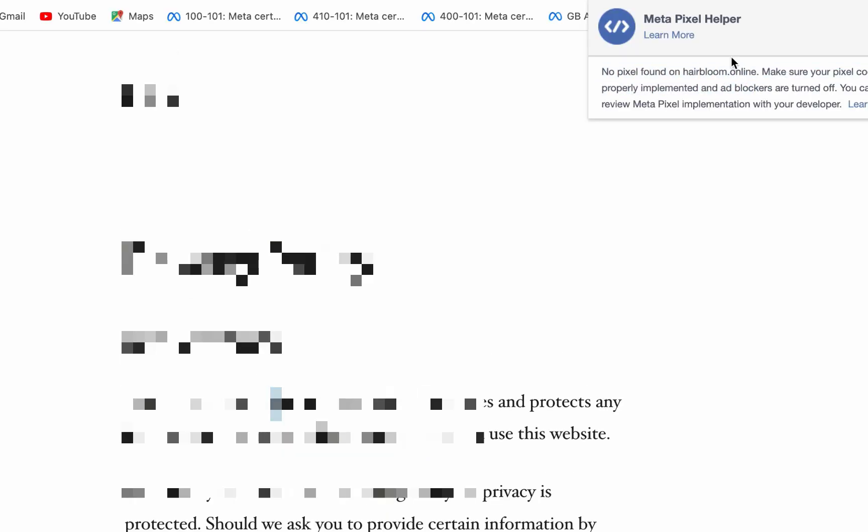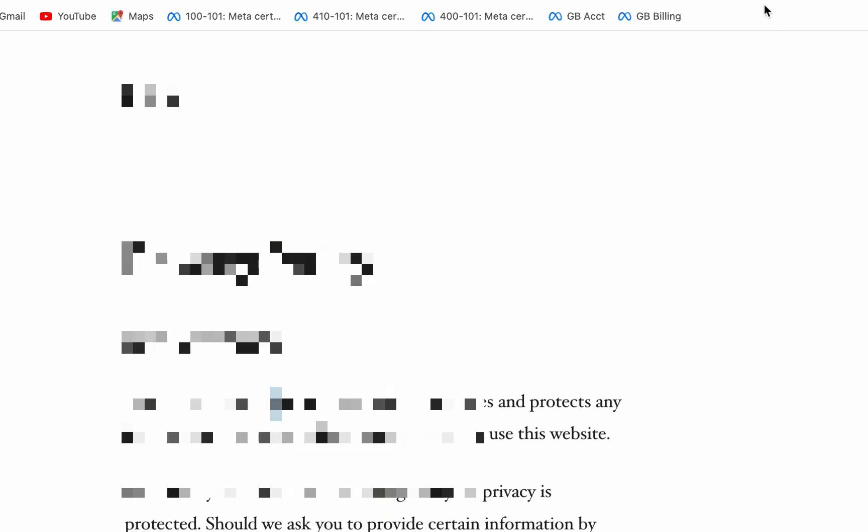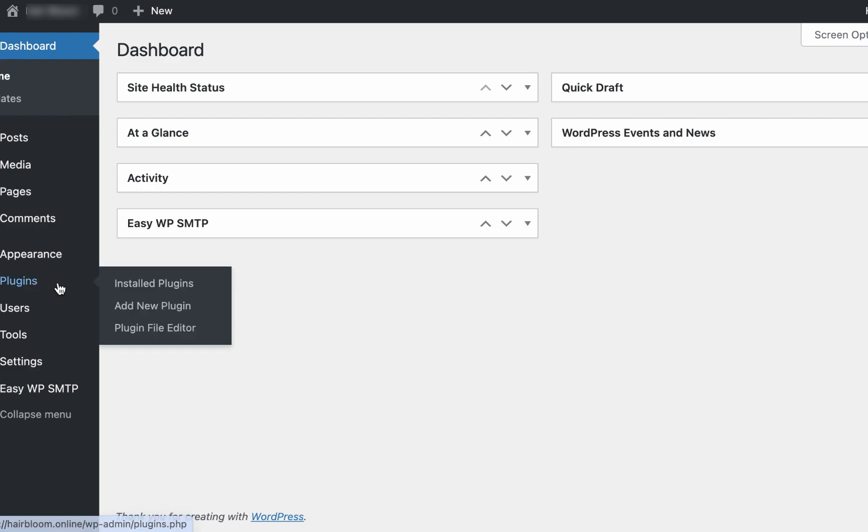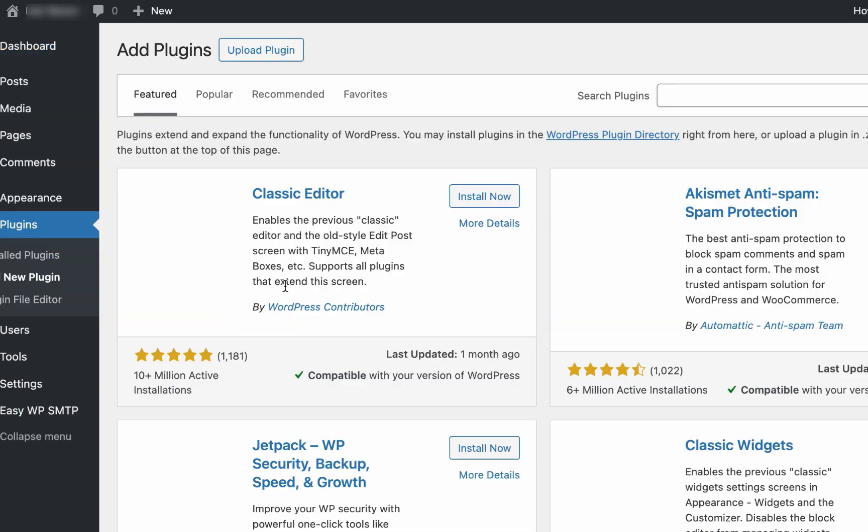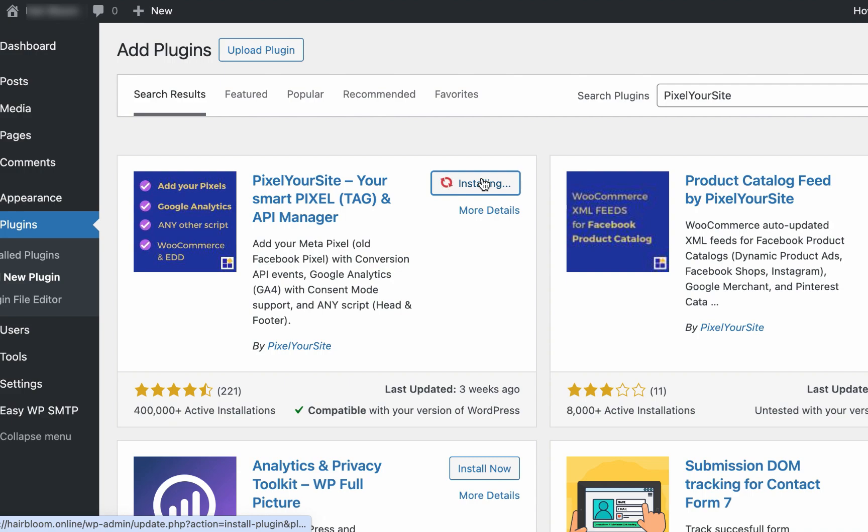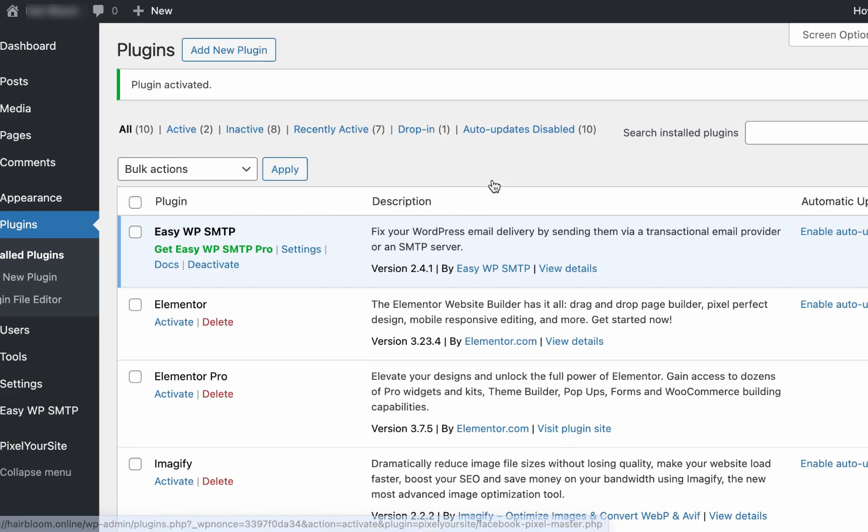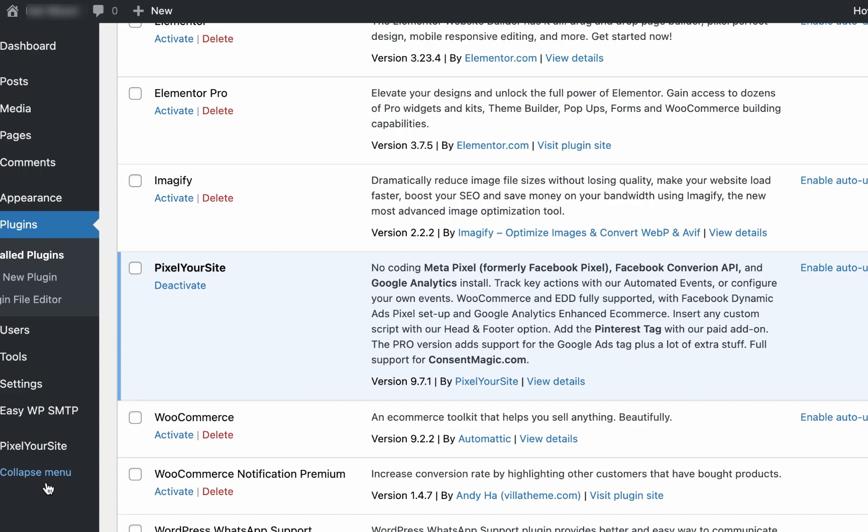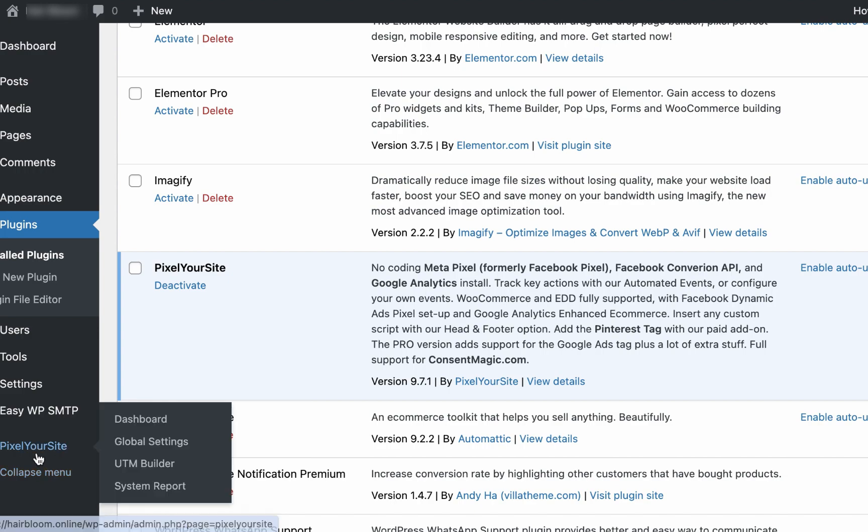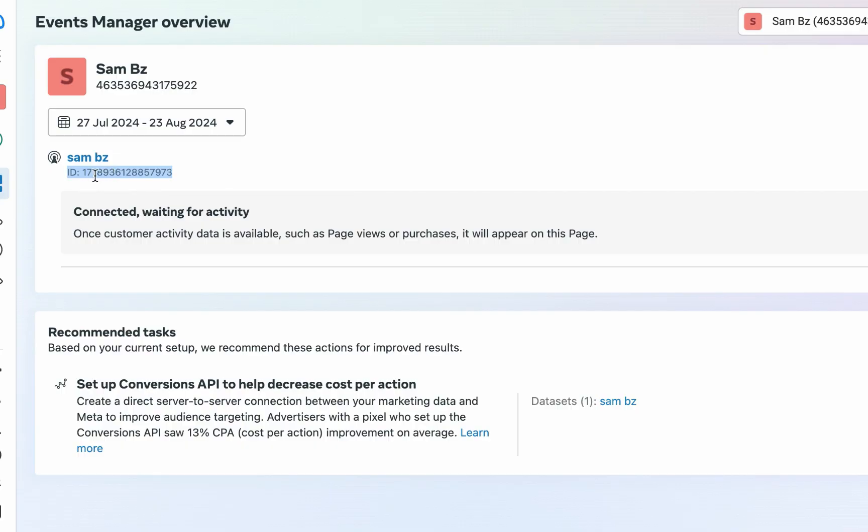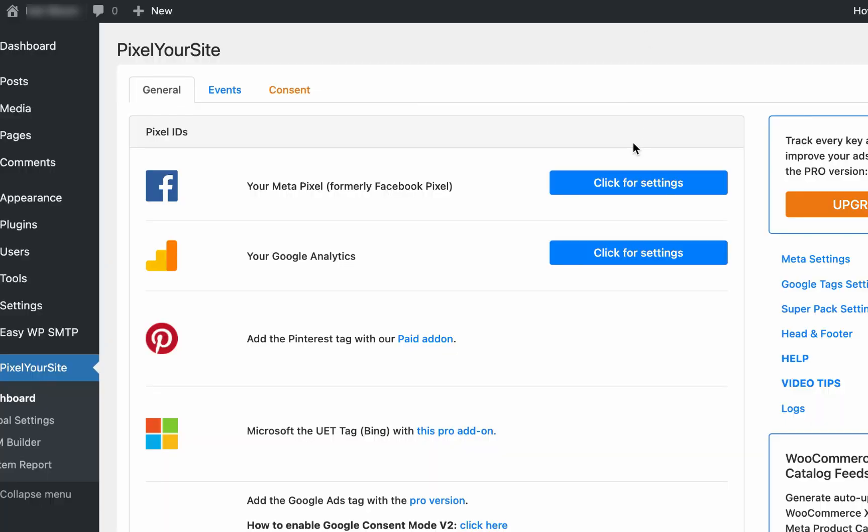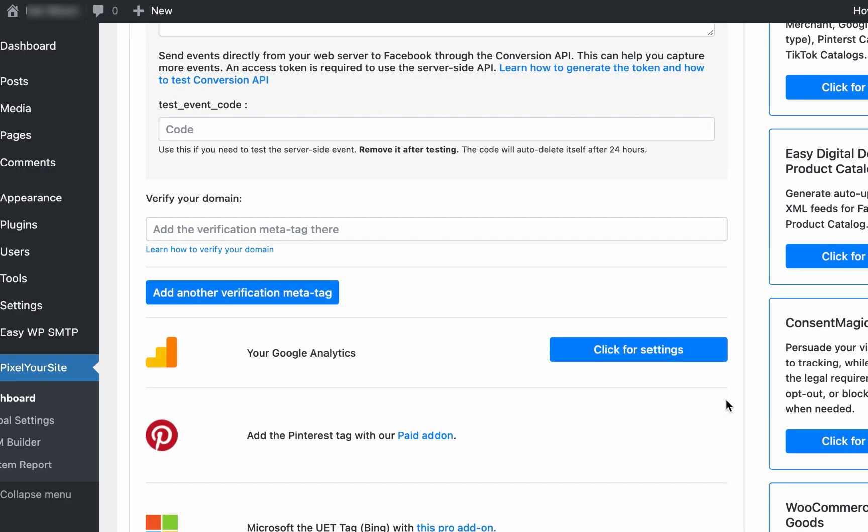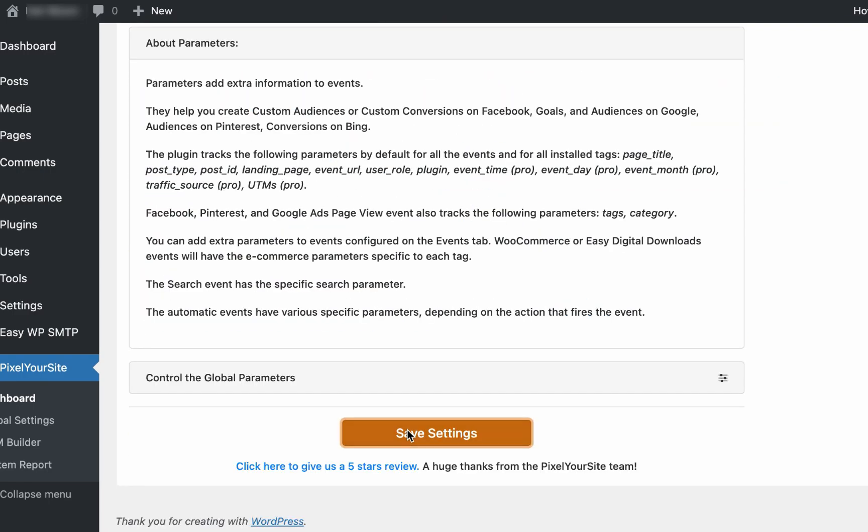Now let's proceed to installing the pixel. We'll be using a particular plugin on WordPress called Pixel Your Site. Go to Plugins, Add New Plugin - I'm assuming you are using a WordPress website. Then paste Pixel Your Site. Install this first one by Pixel Your Site. Click on install now, then activate. As you can see, we have Pixel Your Site on the left navigation bar. Click on dashboard. As you can see, this is the pixel ID, so just copy it.